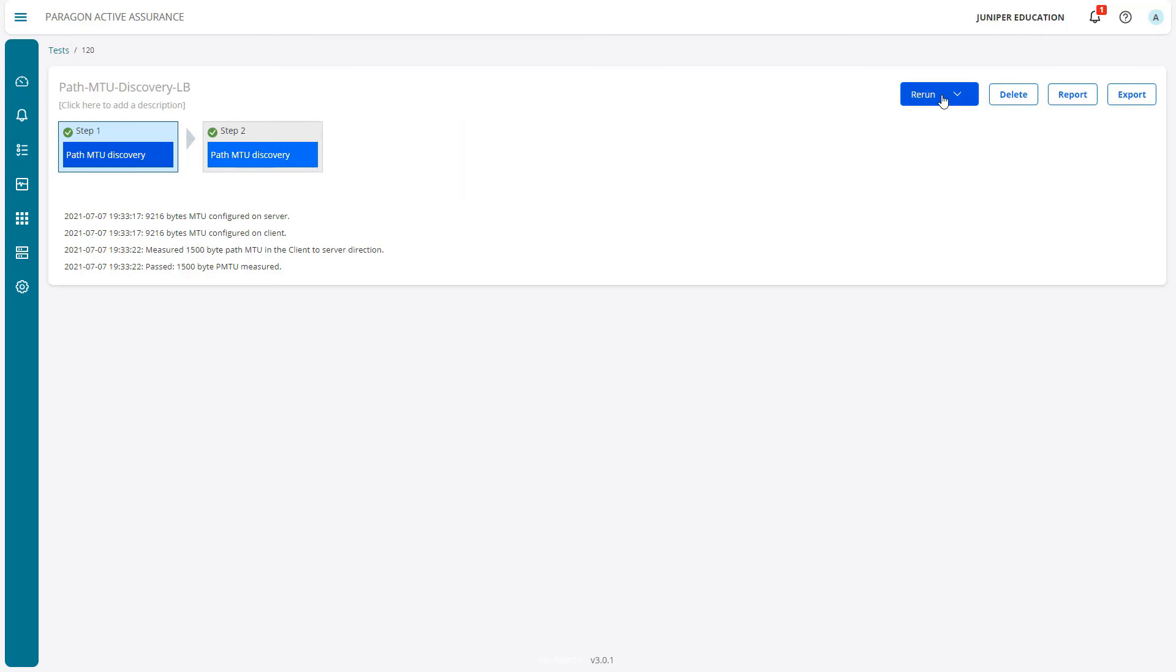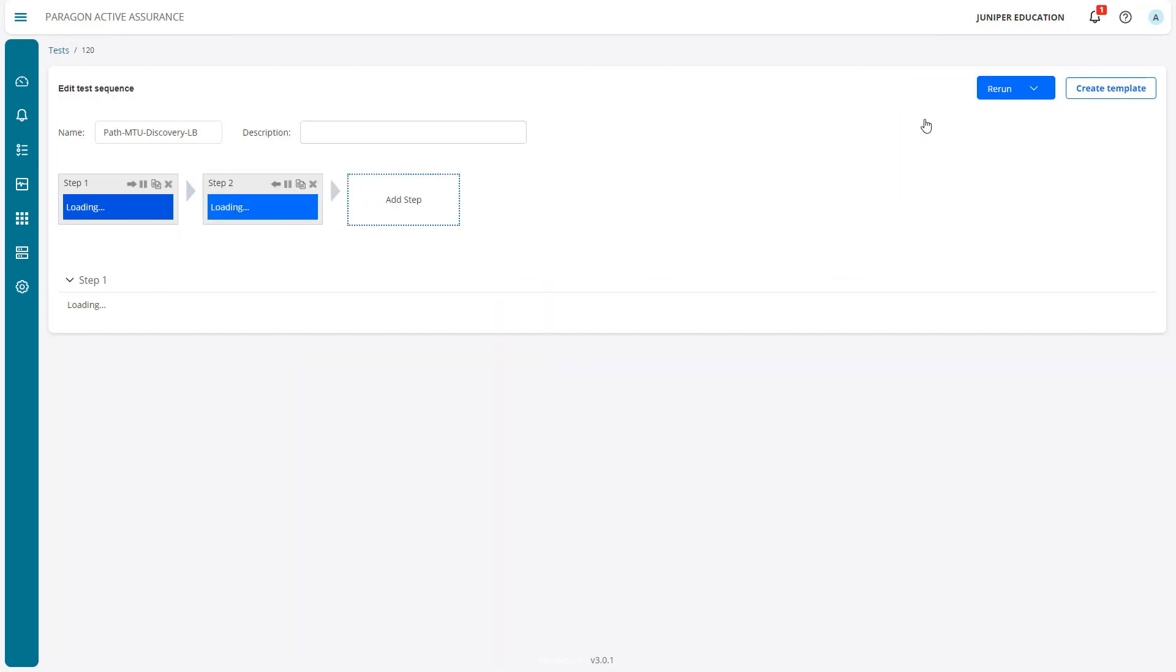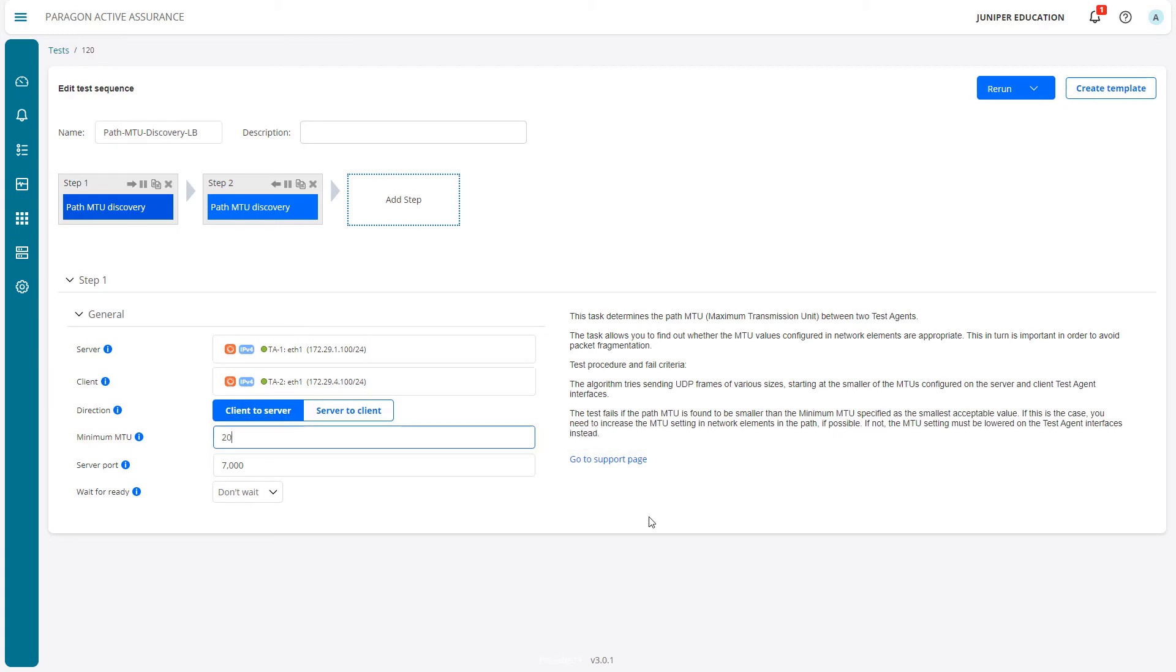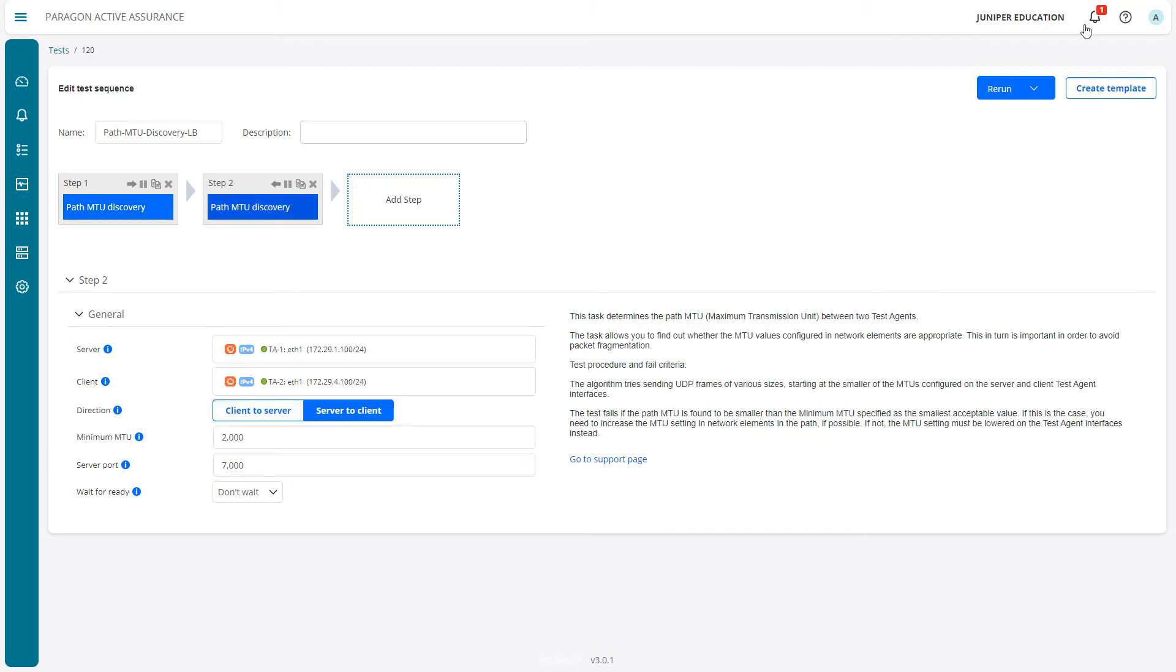Let's click Rerun. That allows us to edit things here. So 1500 MTU worked - let's try 2000 and do this for both steps. Let's see what the result is and click the Run option again.